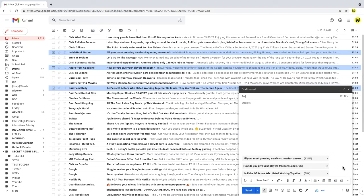Don't forget that whilst you can attach a large number of emails to an email Gmail does have a size limit of 25 megabytes so the emails you attach can't add up to more than 25 megabytes.